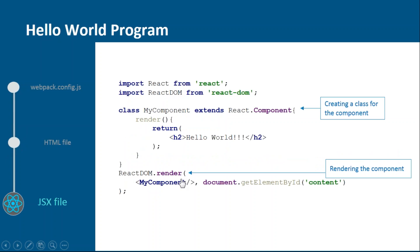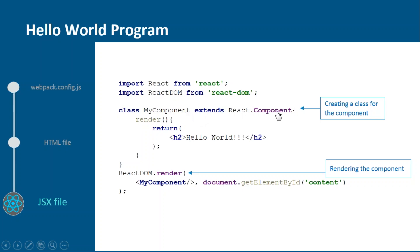Next we have the JSX file. In this, you need to import React and ReactDOM from their respective directories. Then create a component, MyComponent or you can name it anything you want, which should extend React.Component because in React everything is a component.